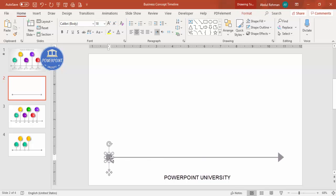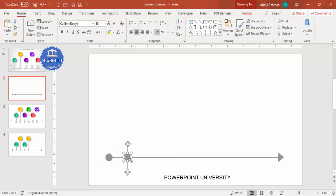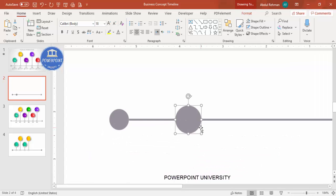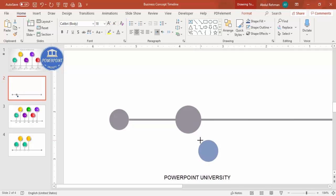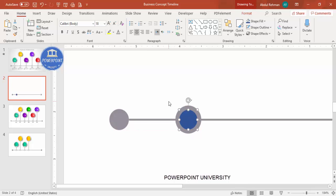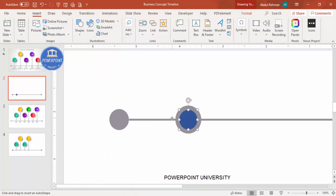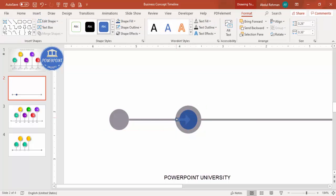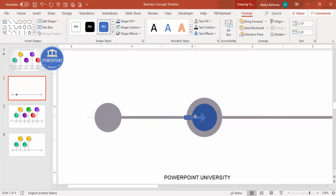Select the oval, press Ctrl+D to duplicate it, hold Shift and increase the size a little, making sure it stays centered. Duplicate it once more, give it a different color, hold Shift to reduce the size, and place it exactly in the center of the circle. Then go to Insert > Shapes, select the arrow, and draw it equal to the size of the gray line.